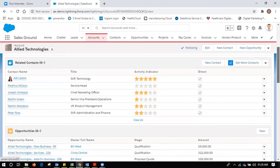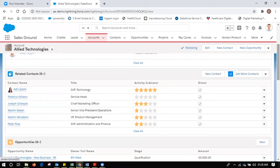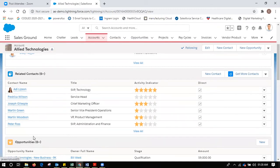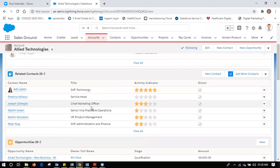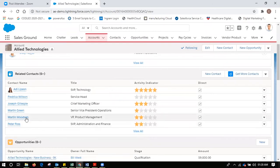Let me tell you what a contact is under an account. An account is a customer — it can be a B2C or a B2B customer. When I'm working with a B2B customer, business to business, in the company with whom I'm trying to do business there might be many contacts. For example, there are six contacts listed here: someone with the title Senior VP, someone from services, a marketing person, someone from operations, a product manager, someone from project management or VP, and also someone from finance.